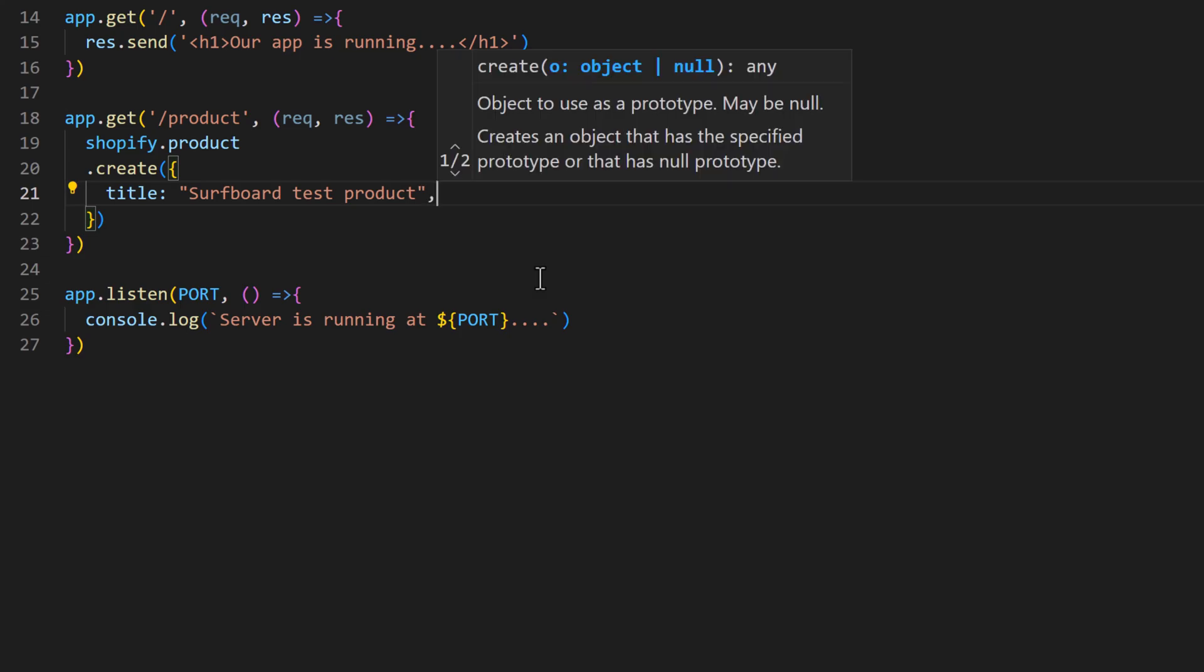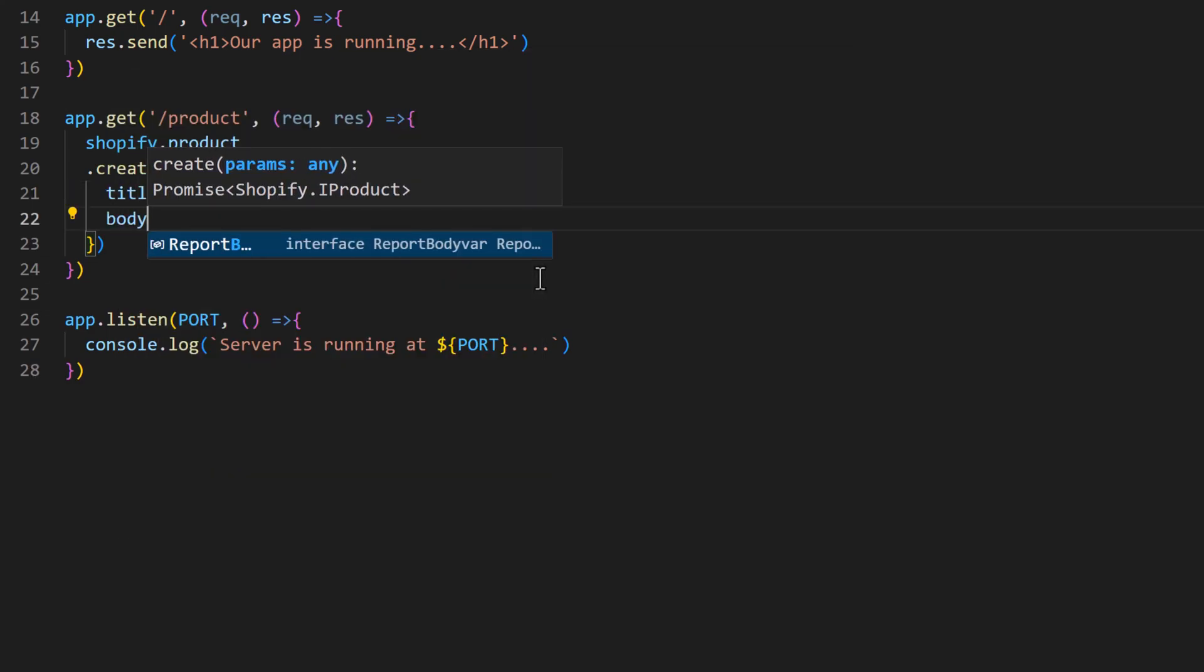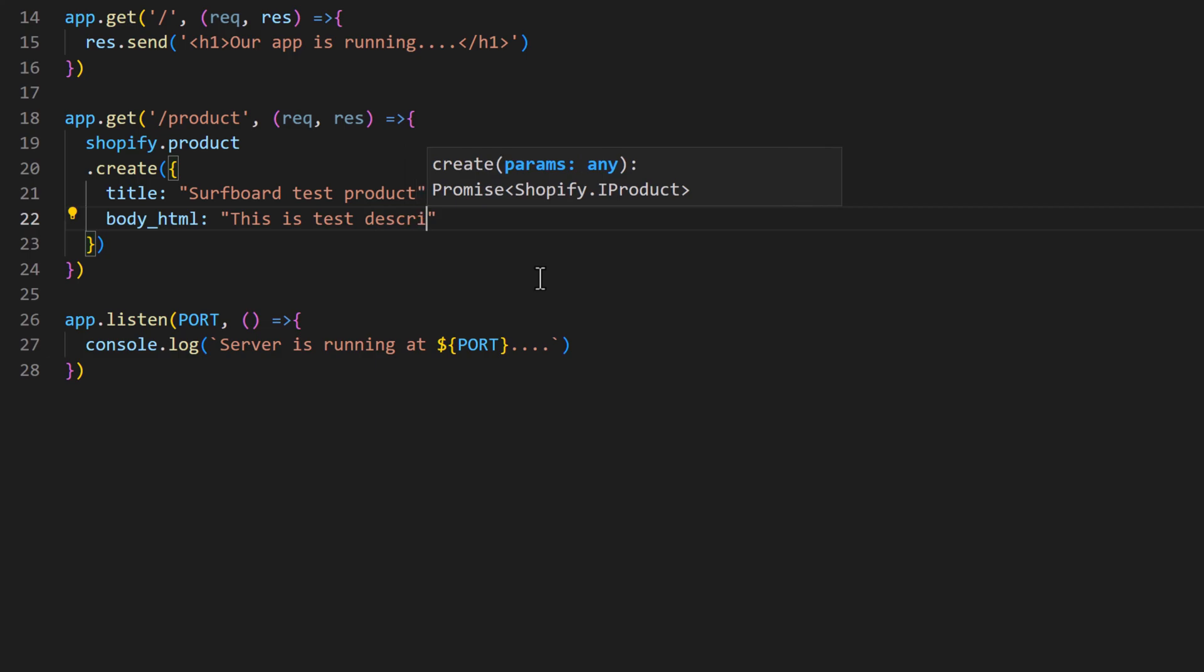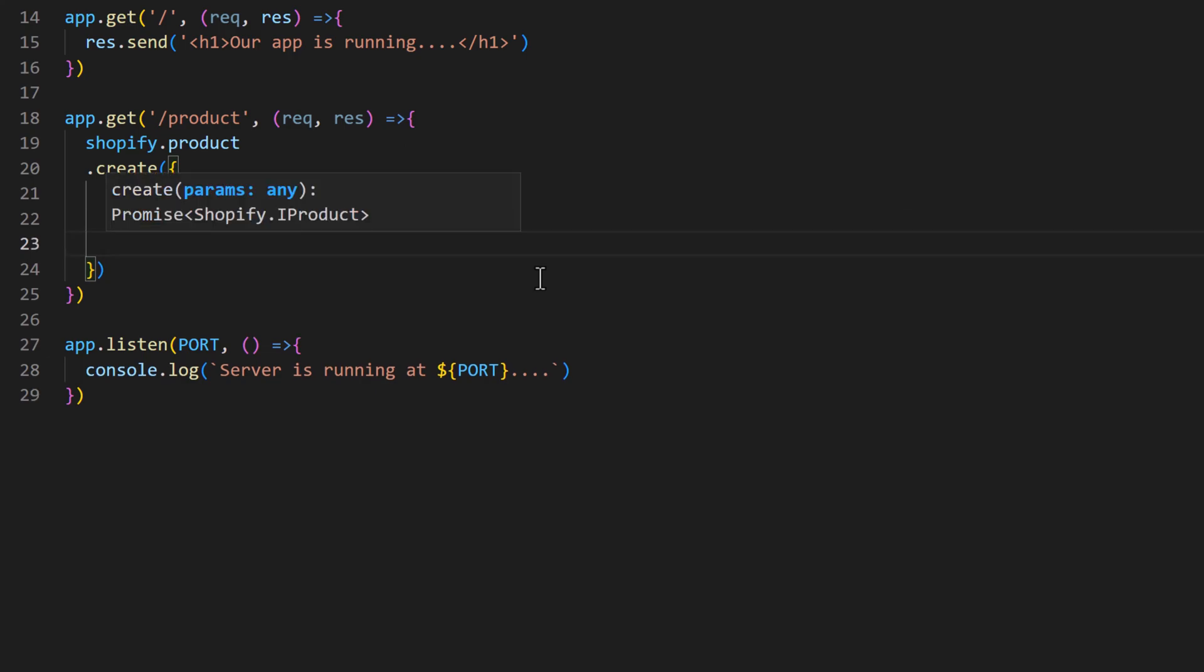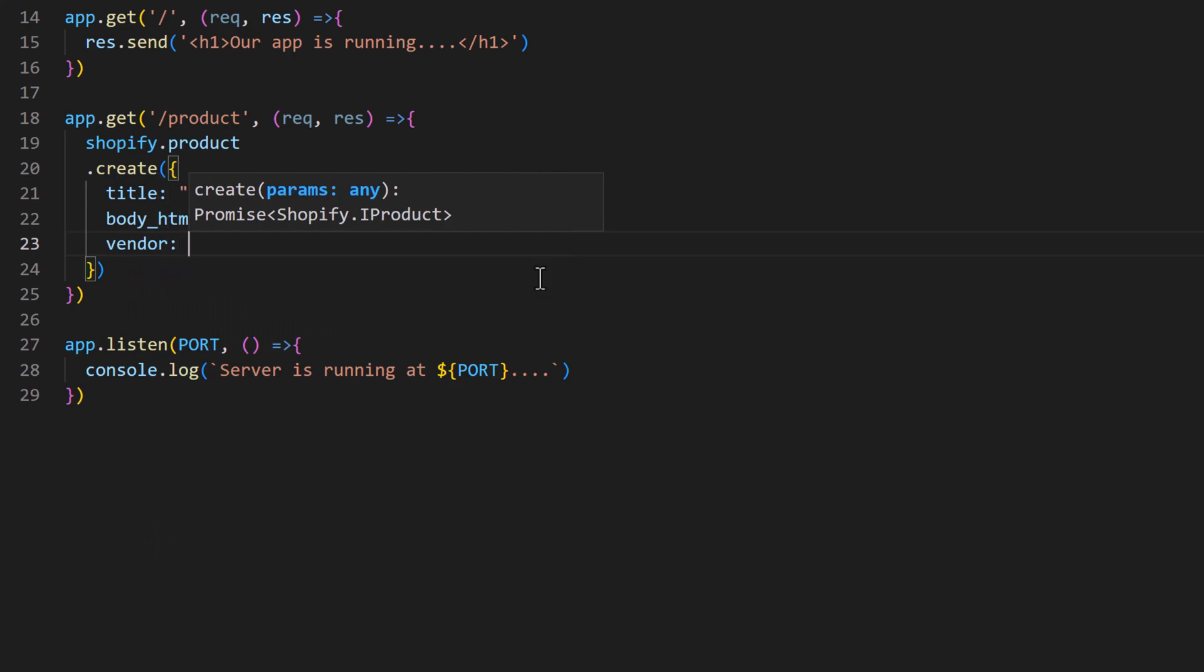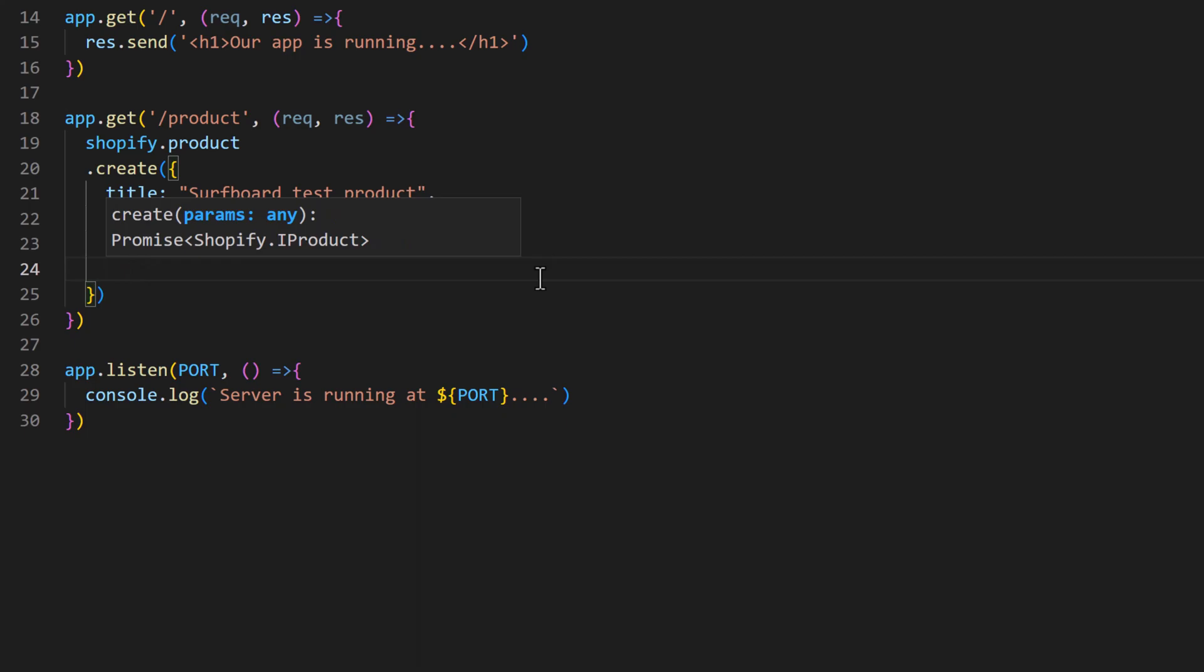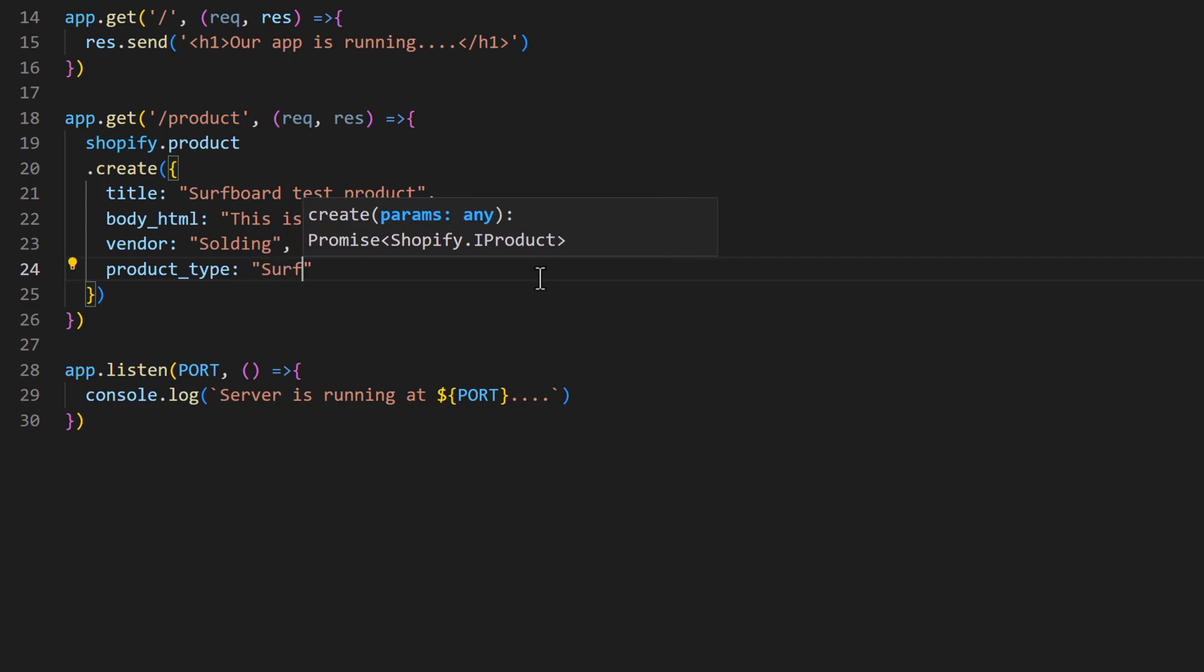Then we need to define body_html. This is test description. And then vendor - vendor we are sorting. And product_type: one way surf walls.